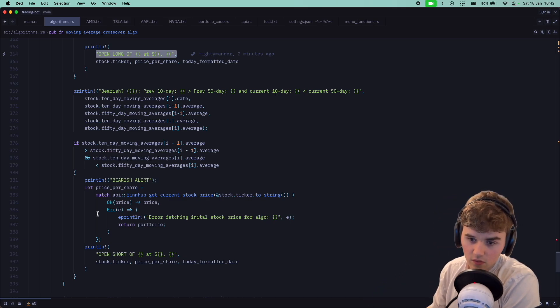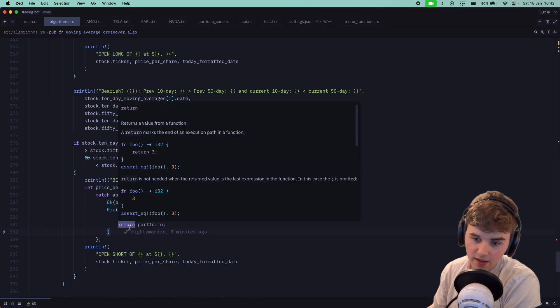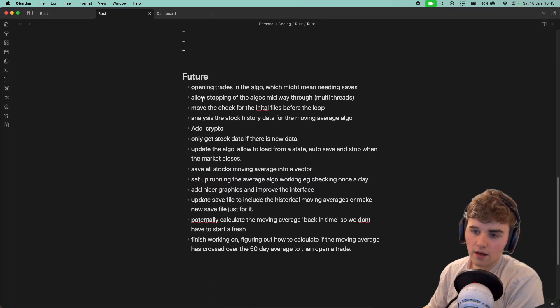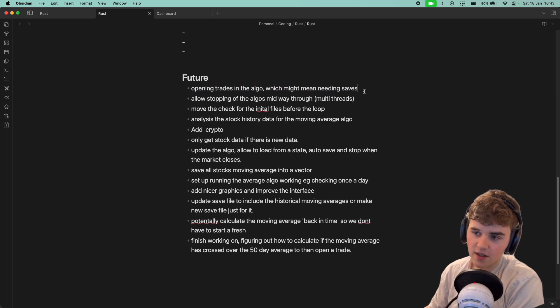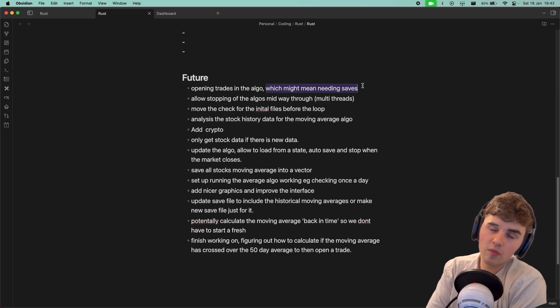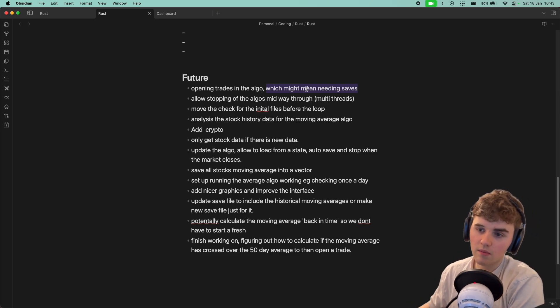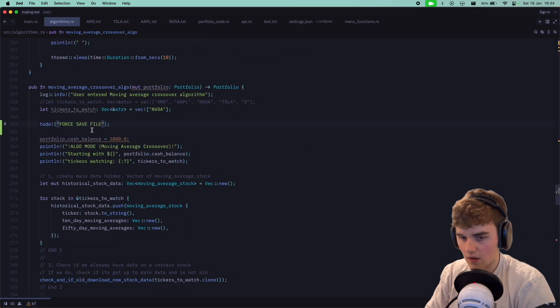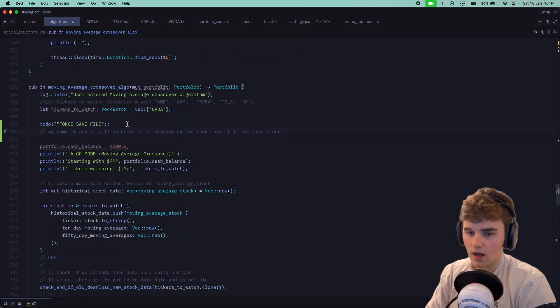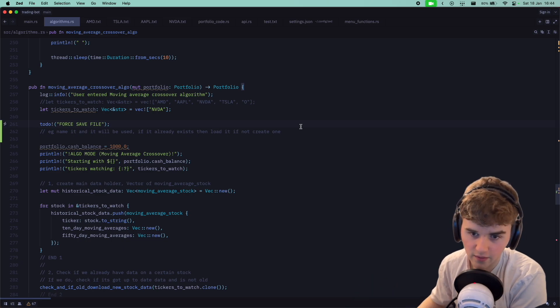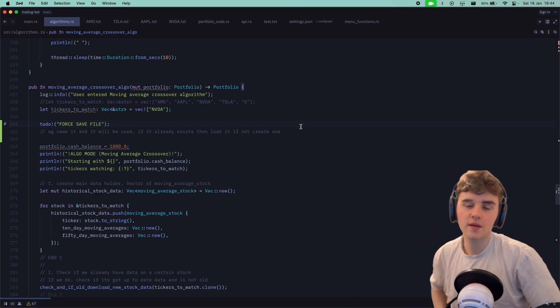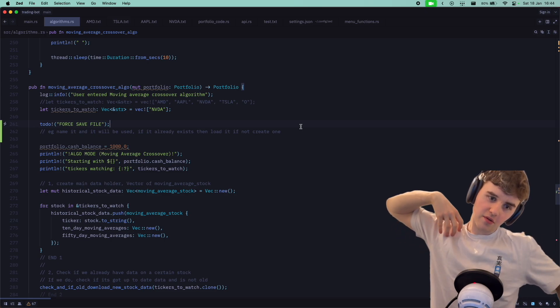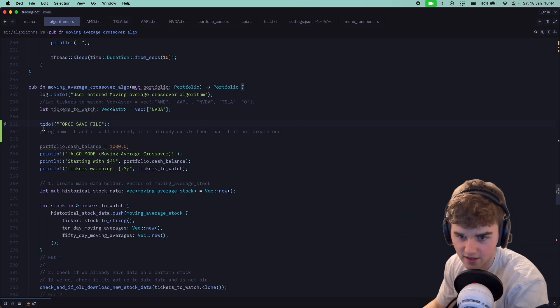I think what the next steps would have to be would be actually opening trades. This is the interesting part. If we're opening trades, I think we're going to need to save the state. What I might do is when we run this algorithm, I think I'm going to force a save file. Basically load the save file and if it doesn't exist just create one. I think that'll be good and it just means you can always stay in the loop of where you're supposed to be. I think this has been a really successful day. I'm going to do my final commit.